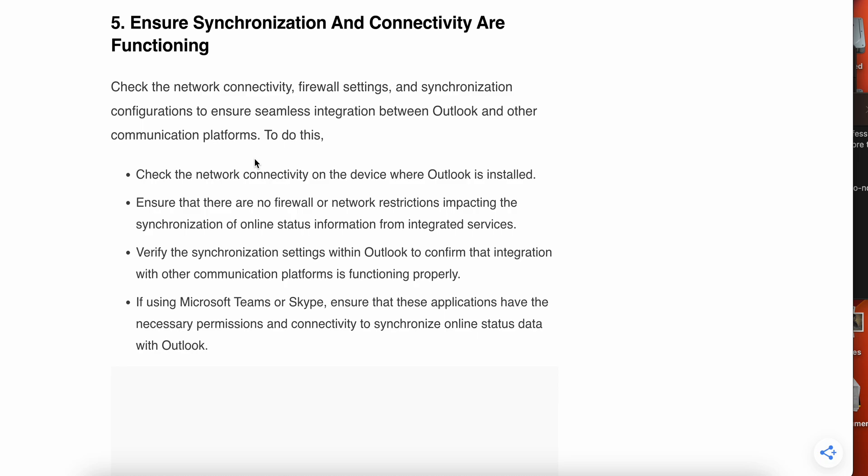Check the network connectivity, firewall settings, and synchronization configurations to ensure seamless integration between Outlook and other communication platforms. Check the network connectivity on the device where Outlook is installed and ensure that there are no firewall or network restrictions impacting the synchronization of online status information.